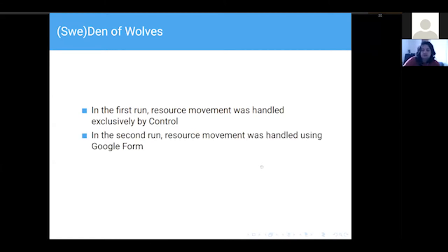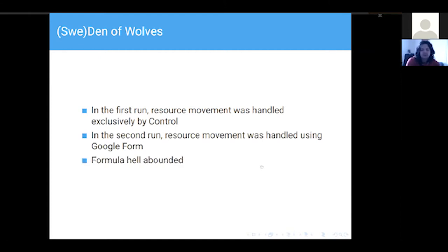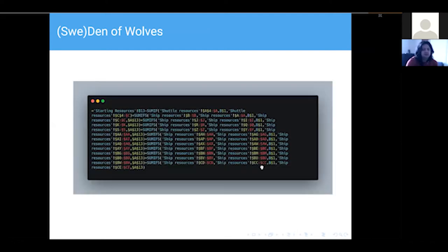In that first run, all resource movement and complicated things were handled exclusively by Control. In the second run they used some Google Forms. By resource movement I mean — in Den of Wolves each ship has some food or water and you need to distribute that across the fleet via a shuttle. So if you wanted to do something in the fleet you'd speak to Control, or in the second run you'd use the Google Form. The formula they used to work out resources was absolutely hellish — I recommend not looking at it lest you lose your mind.